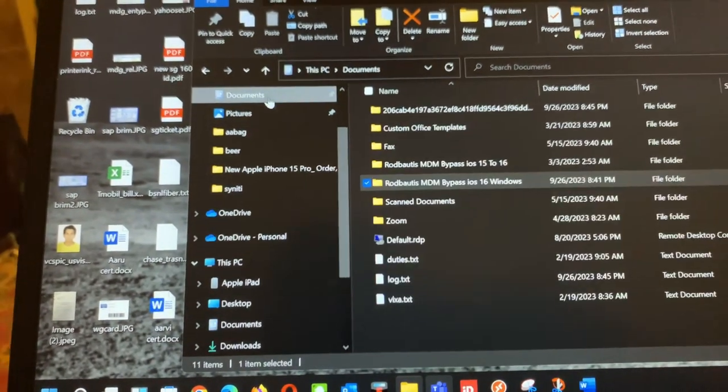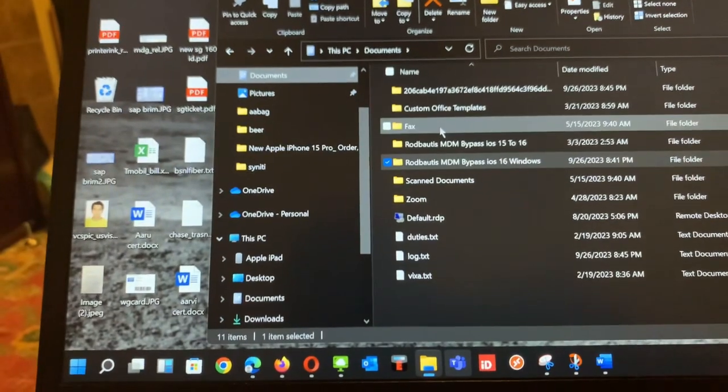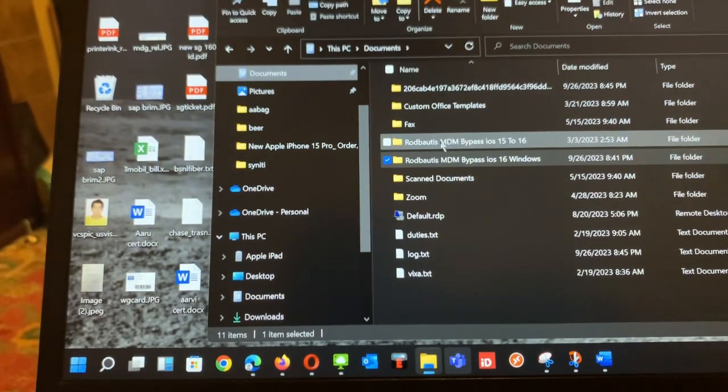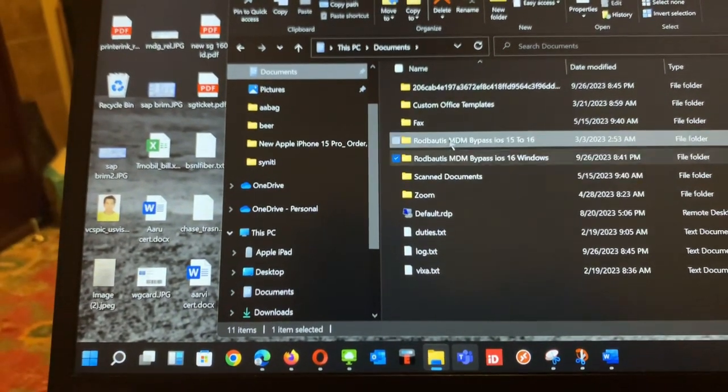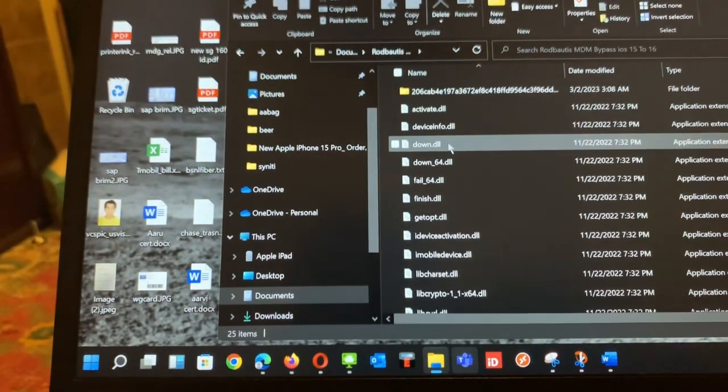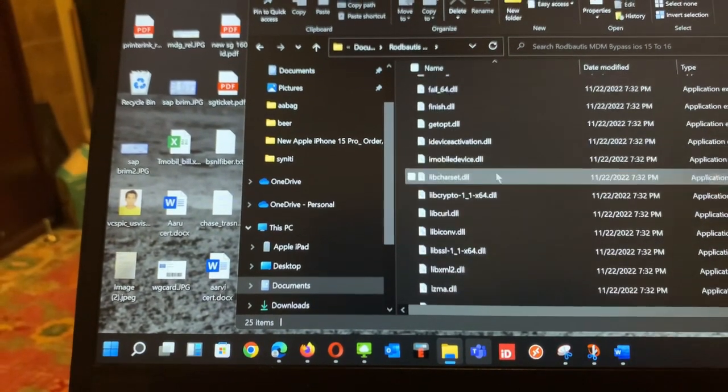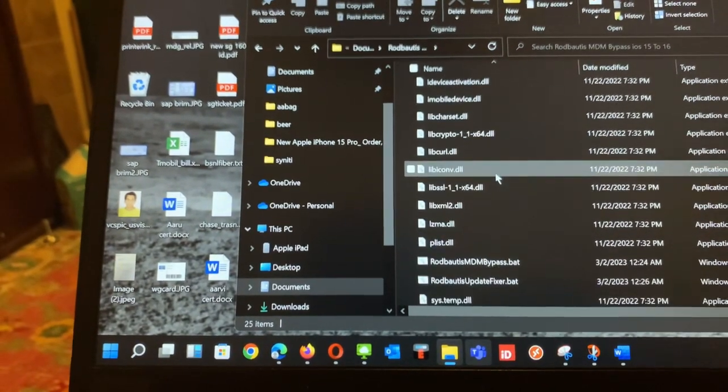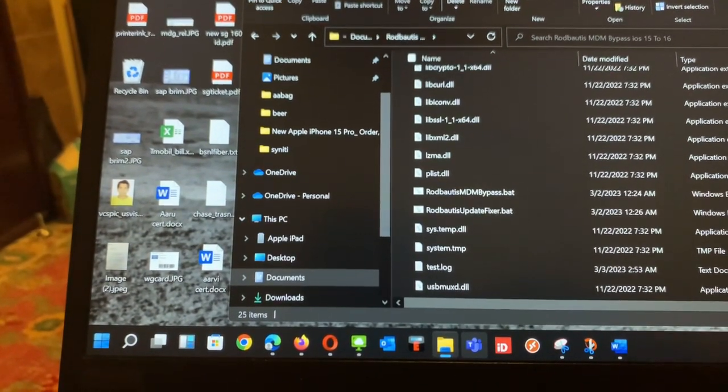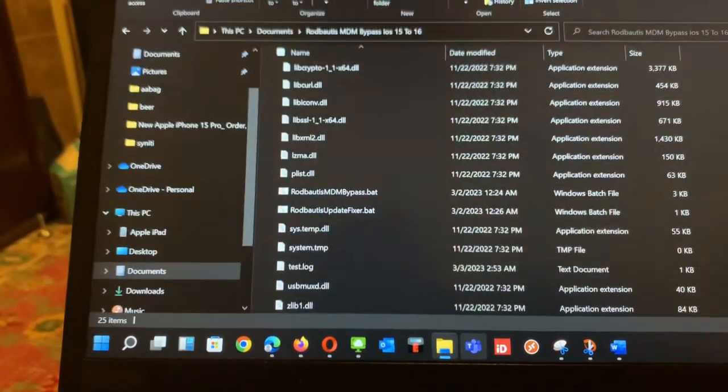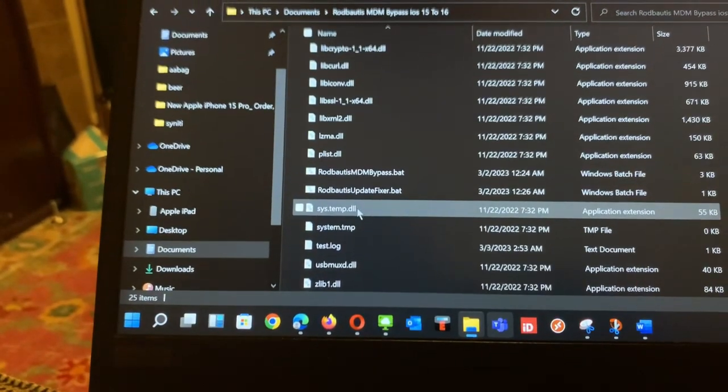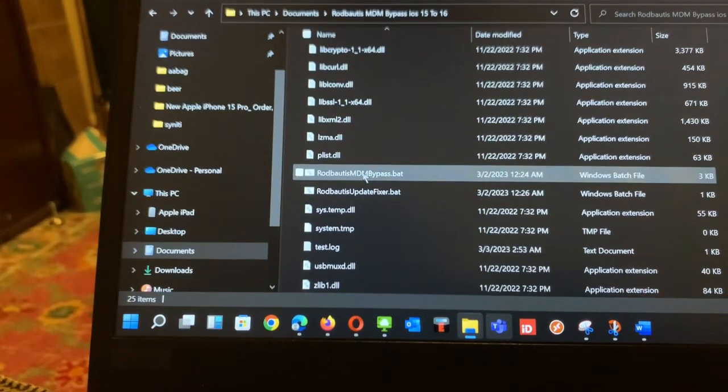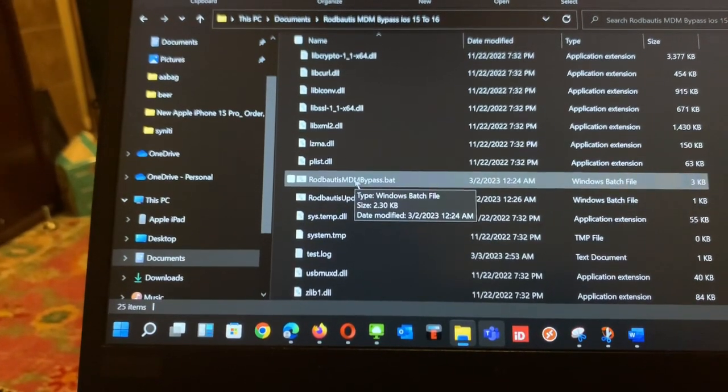Underneath I should see this one, bypass. Underneath that's where the batch file is, so I'm going to run the batch file, this one.